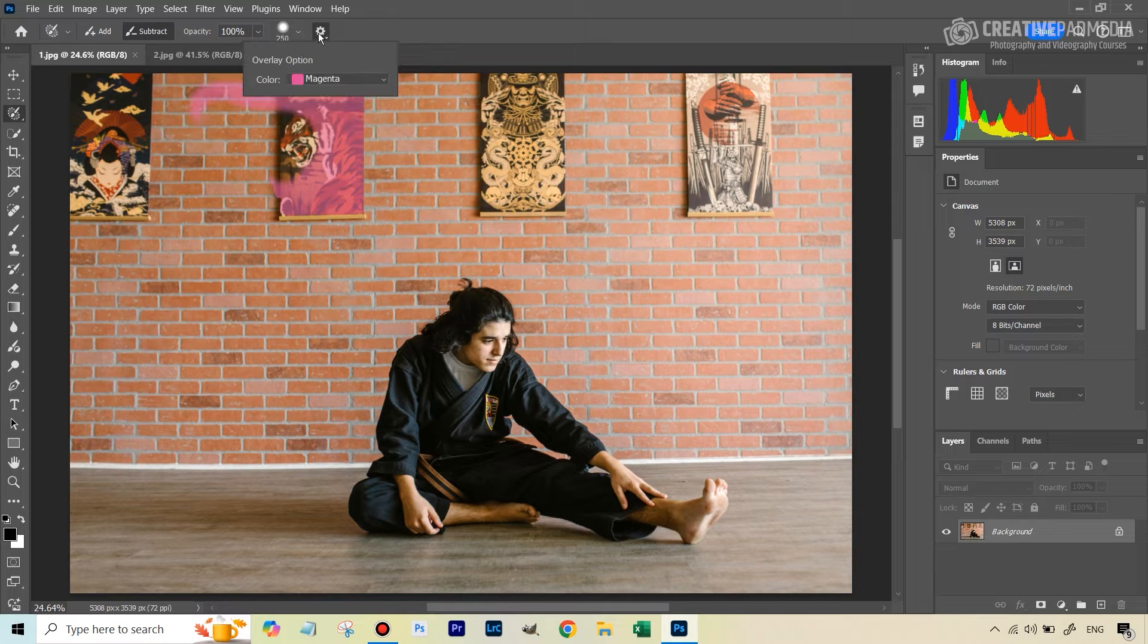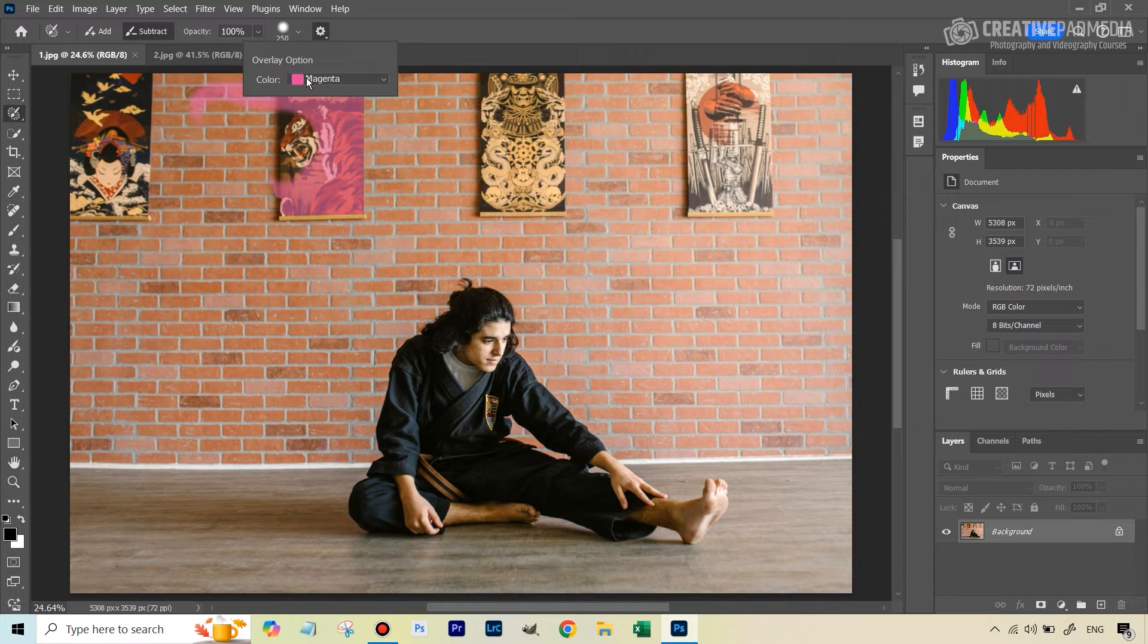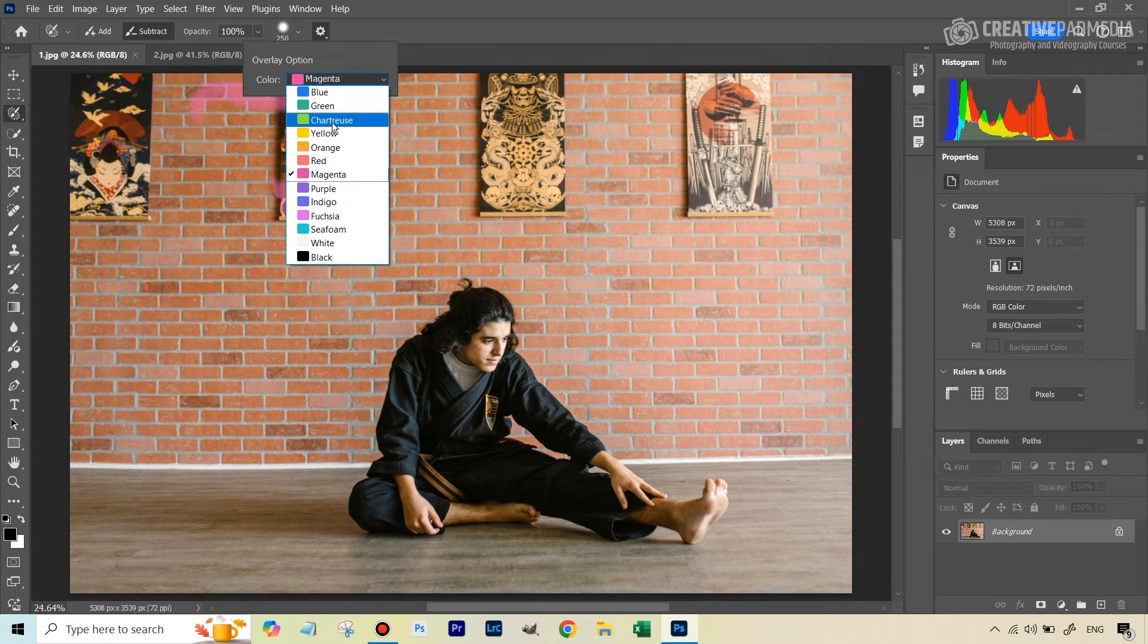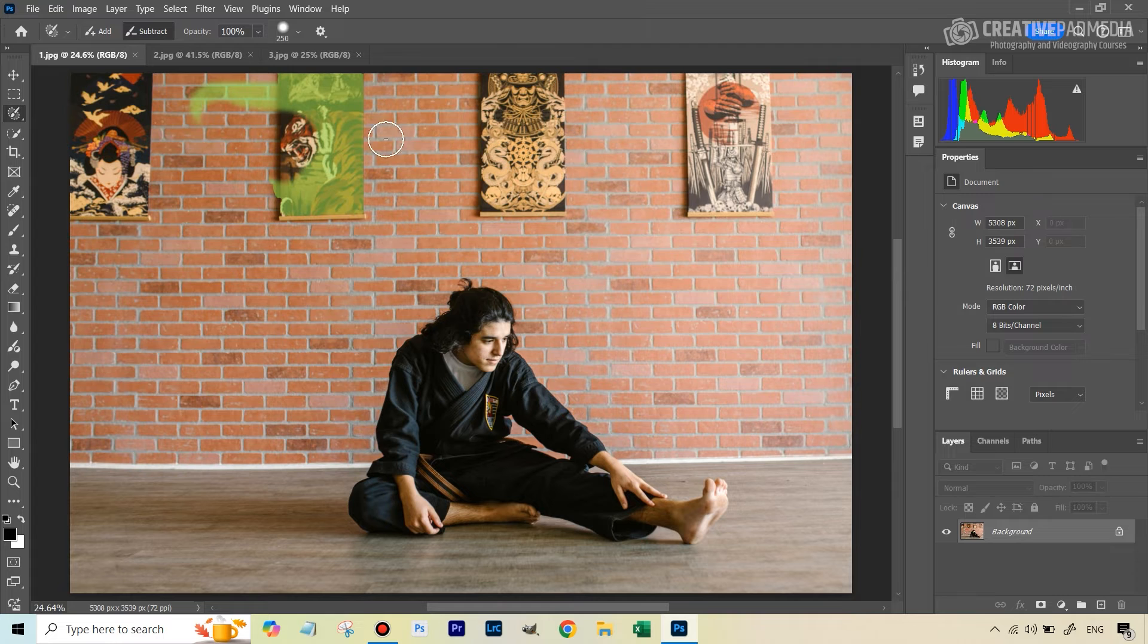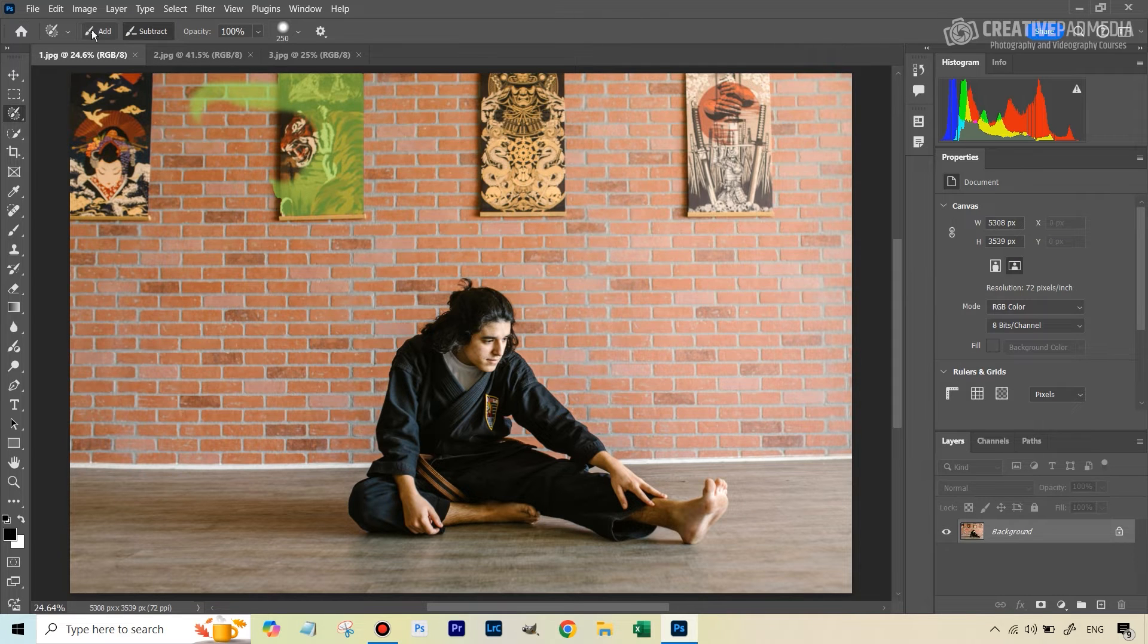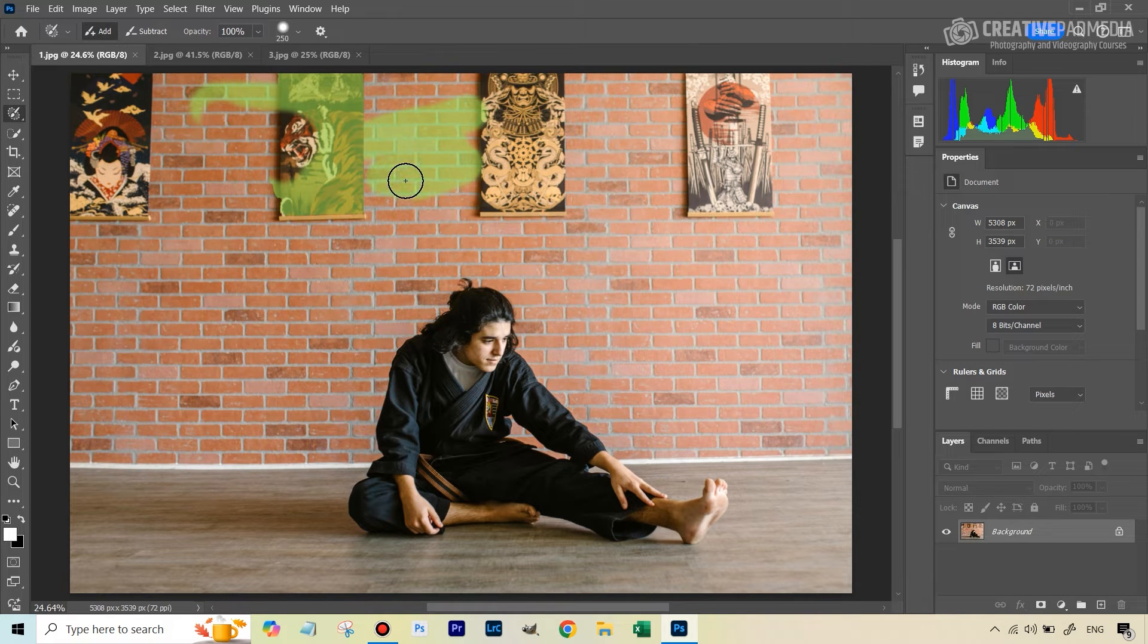Finally, we have this gear looking icon here. And we can use this to change the overlay color. So right now, by default is set to magenta, but I can also change it, let's say to green, and then it's going to start painting green. So this can be important if the colors in your subject are conflicting.